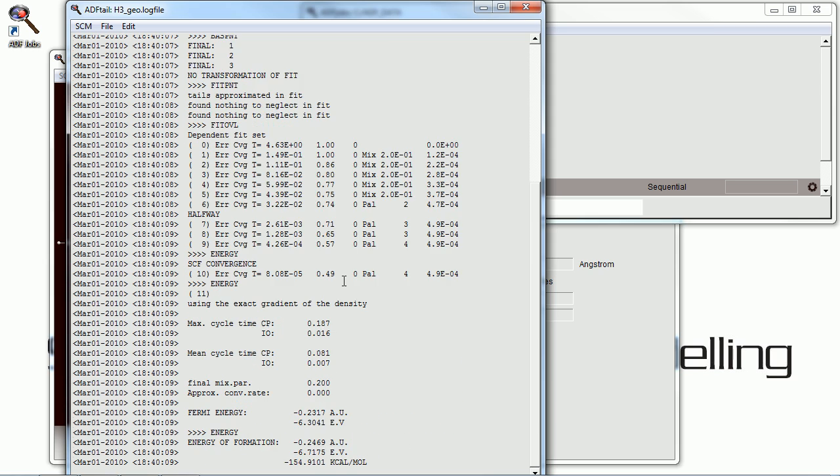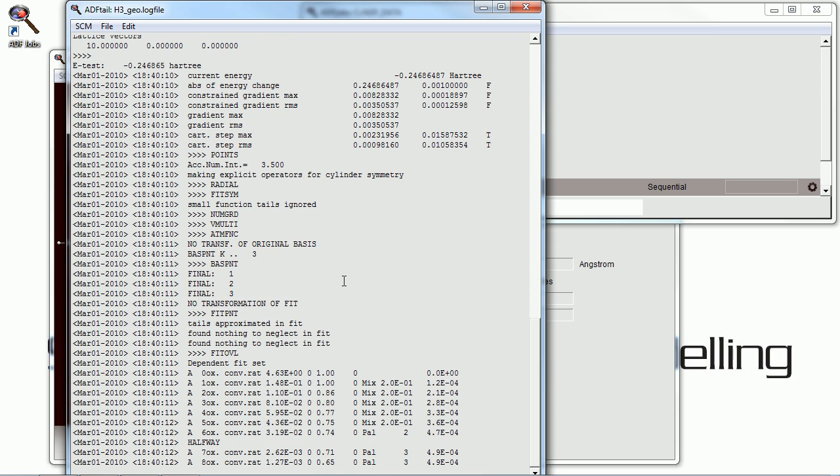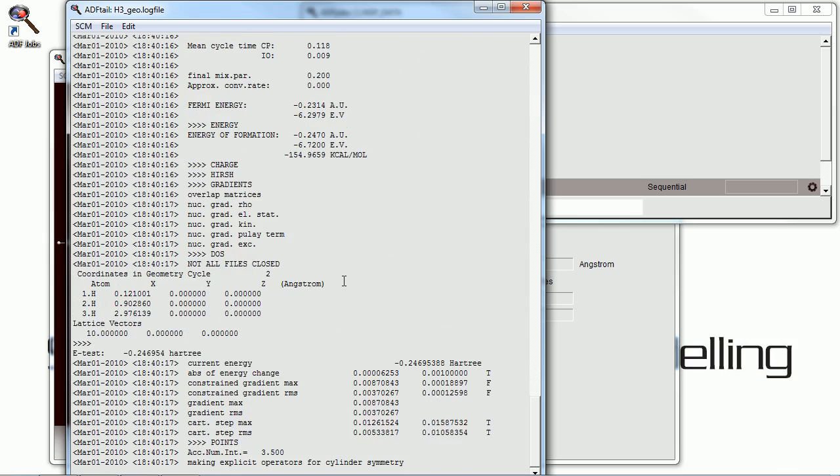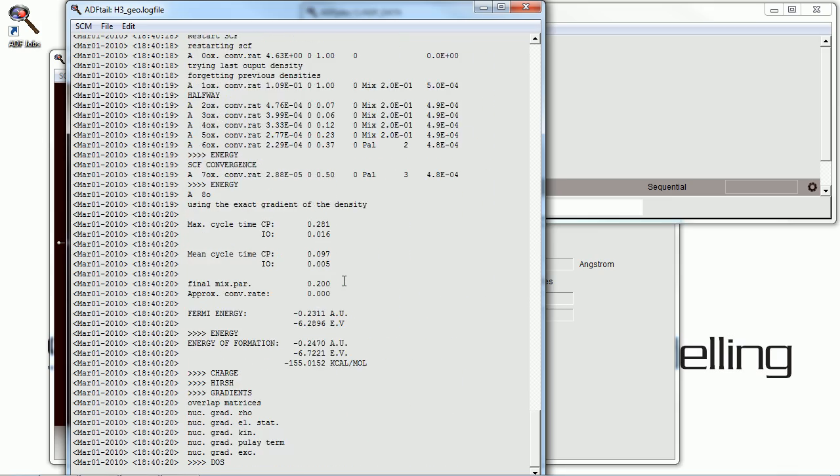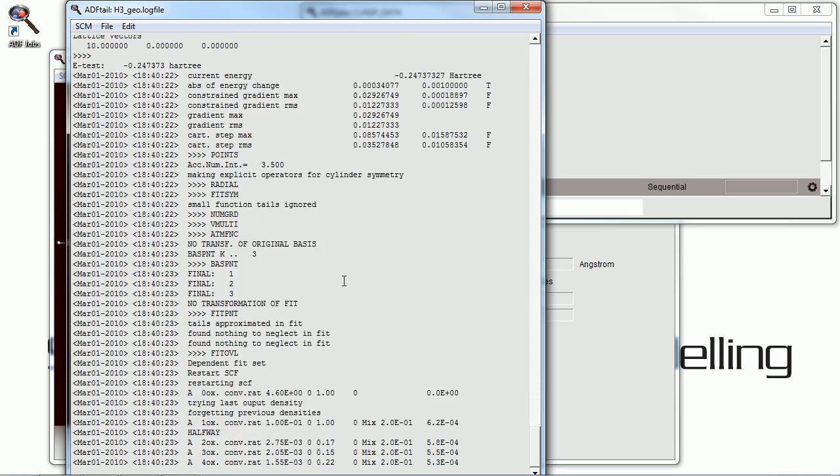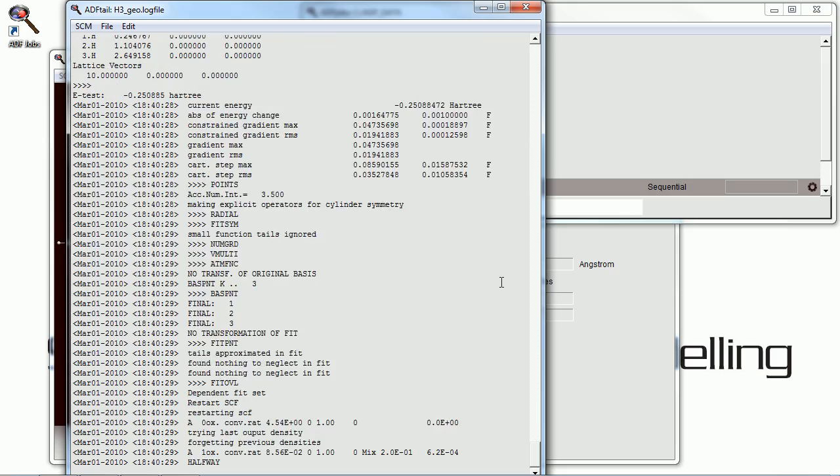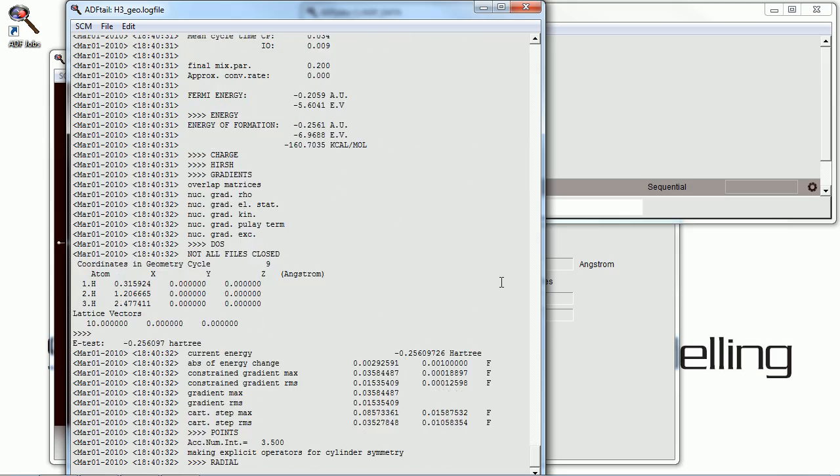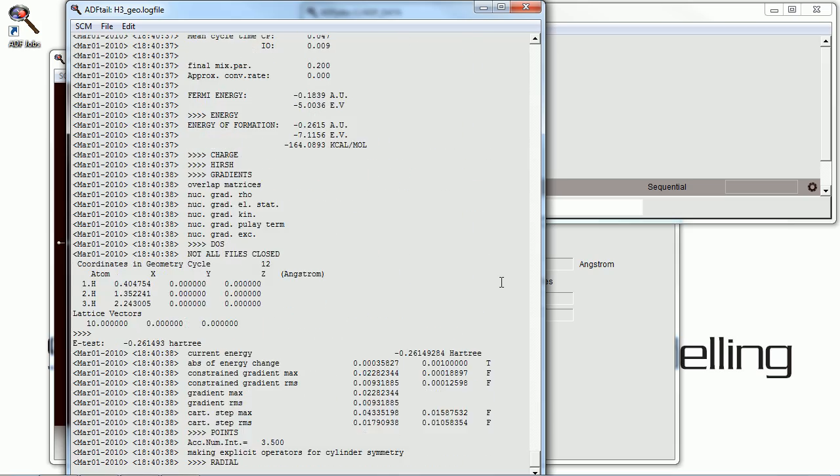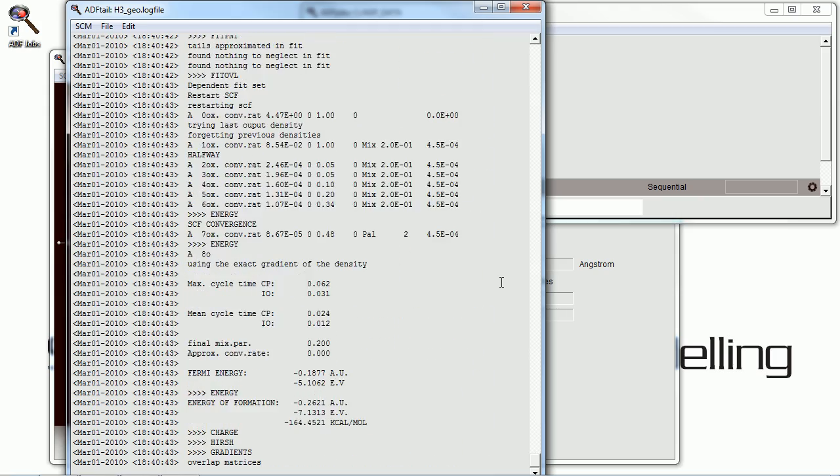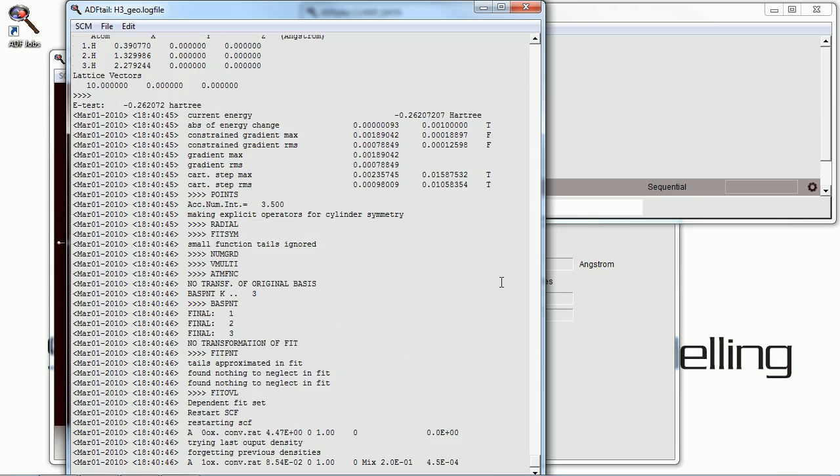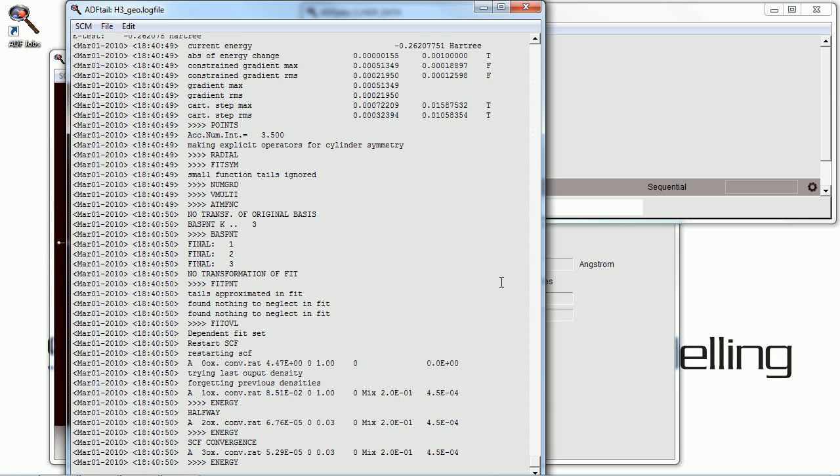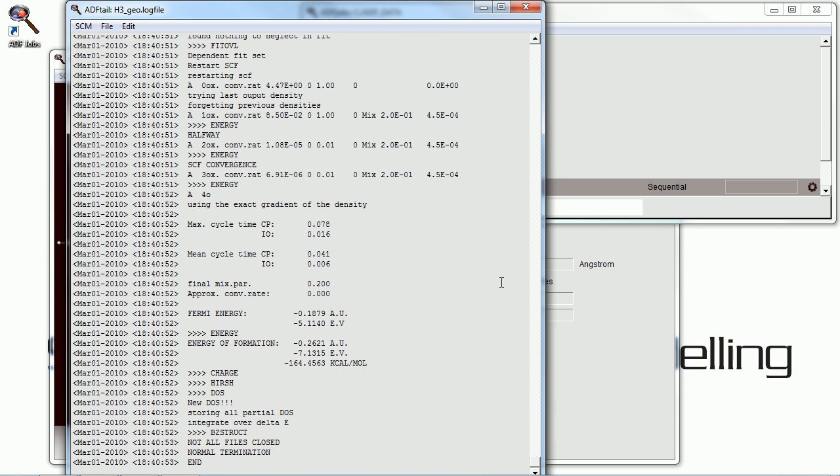So this time, because we have more strenuous convergence criteria, the job will not complete as quickly. But hopefully we'll get a geometry, an optimized geometry, that makes more sense than the last one did. Almost there. Slowly closing in, and it looks like we've hit it.